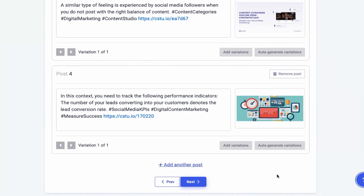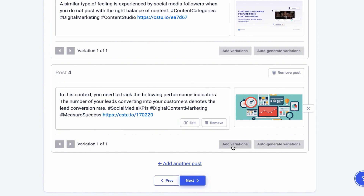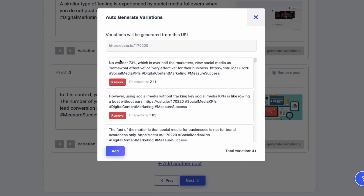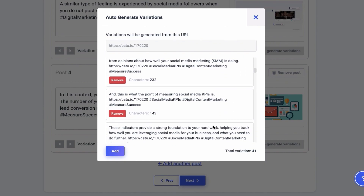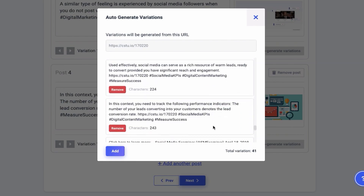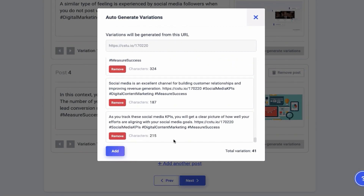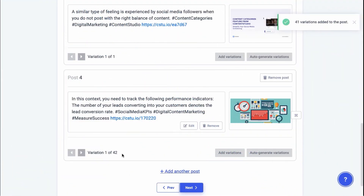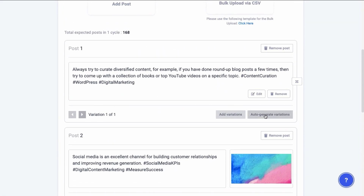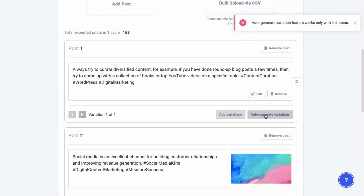The variation feature lets you either manually feed your own variations or use system-generated variations. The system will smartly traverse your article and intelligently create a caption for you. The number of variations offered depends on the length of the article you're sharing. Note that this feature doesn't work for text-only posts. You can also add a post manually if you missed creating one through the CSV file.